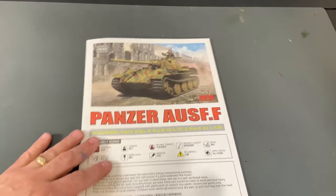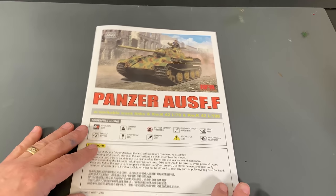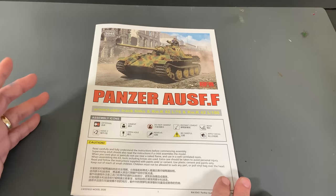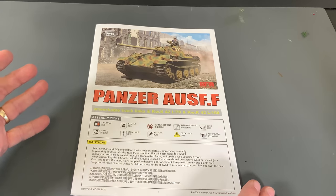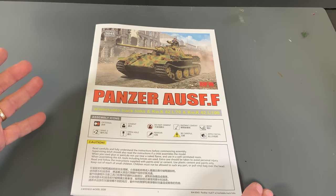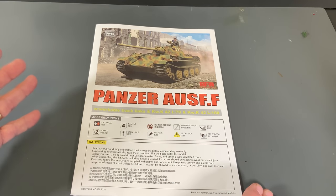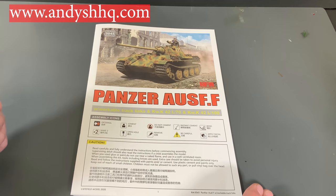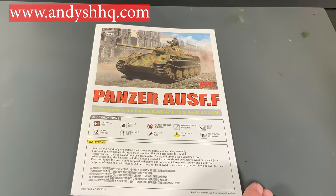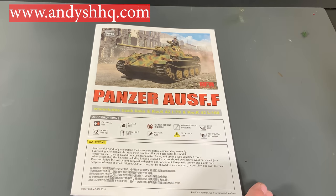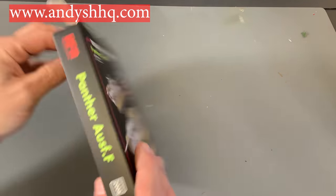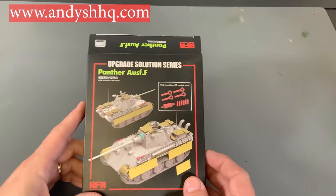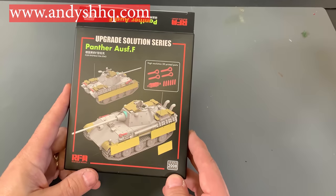So this kit is, like I said, now available in the United States. It's under $50 for this kit. So there's a lot of plastic and a lot of detail inside that for an under $50 kit. And like I said they are available on our website andyshhq.com.